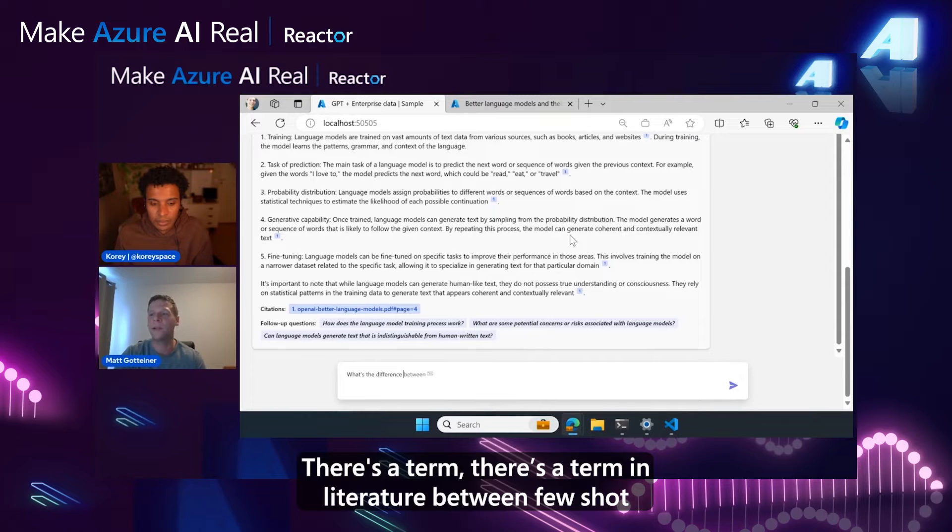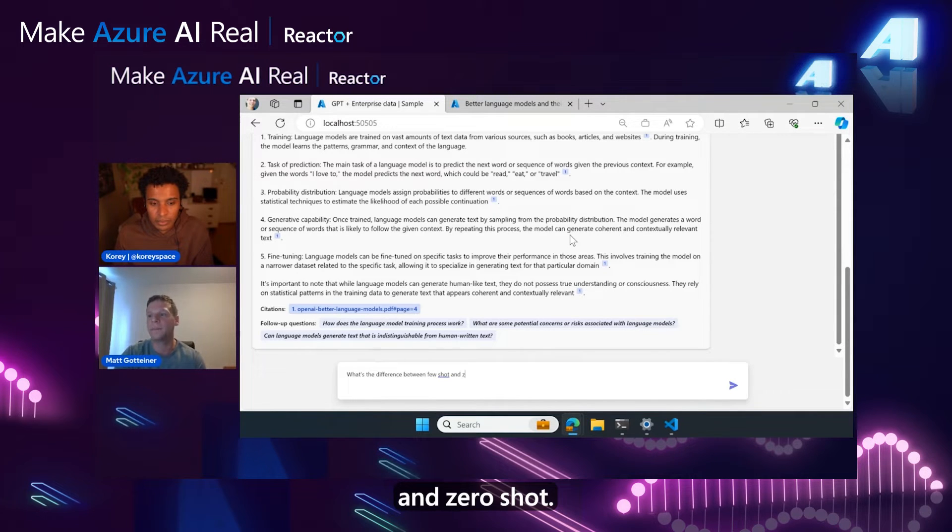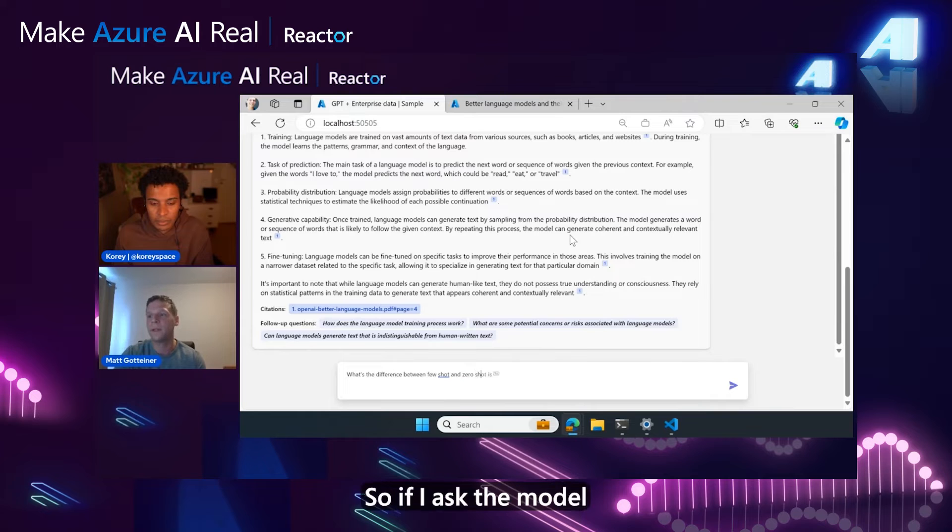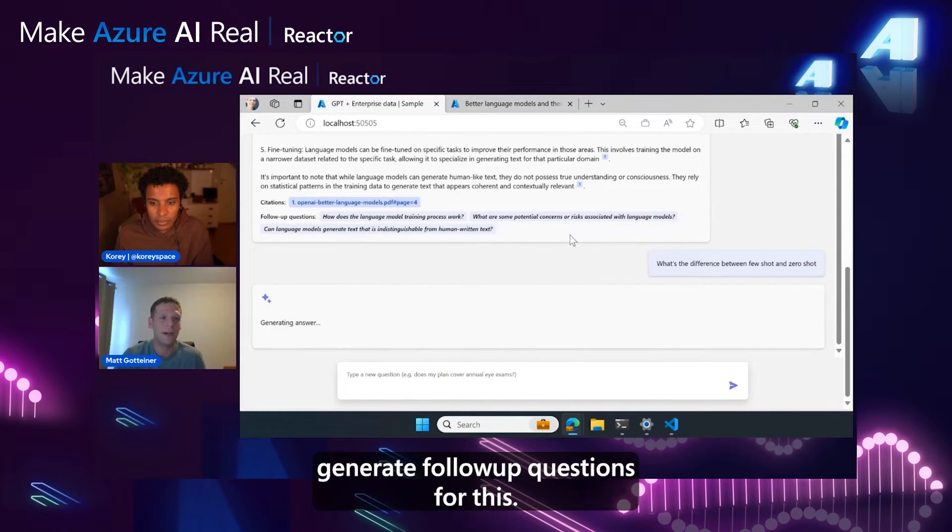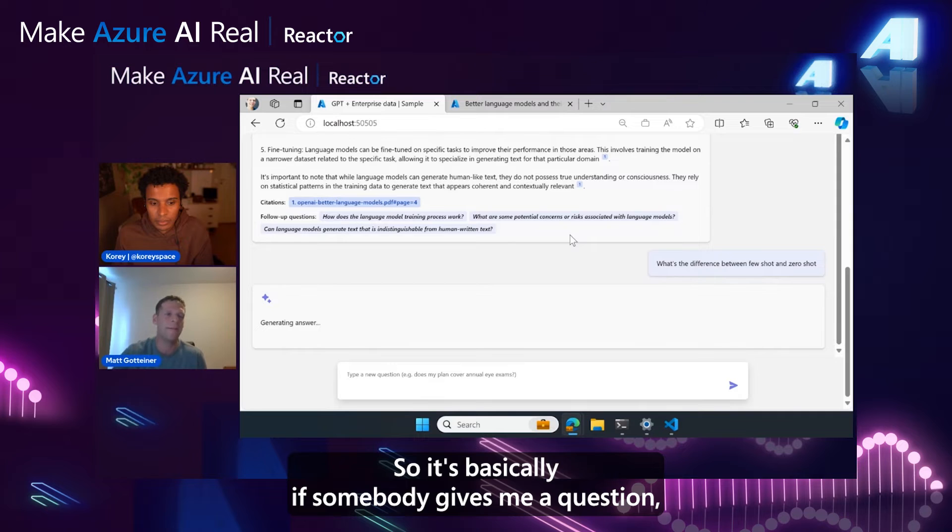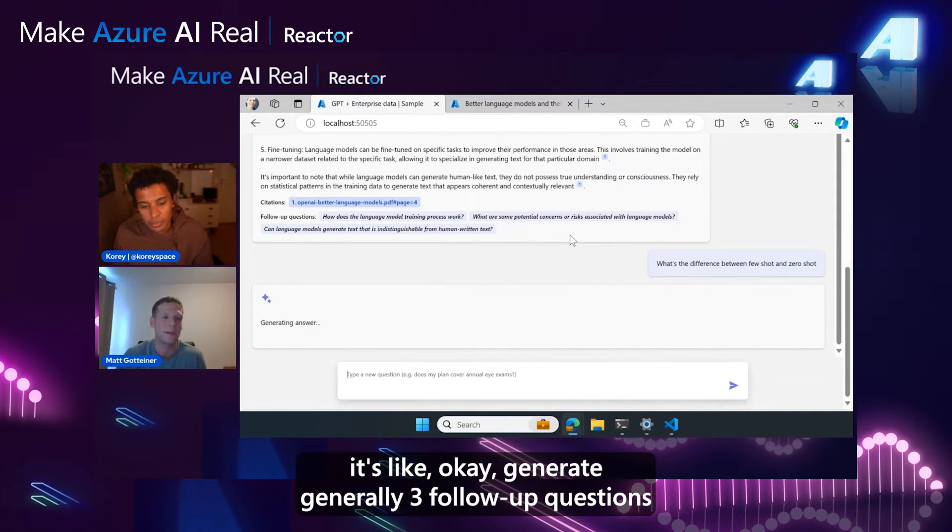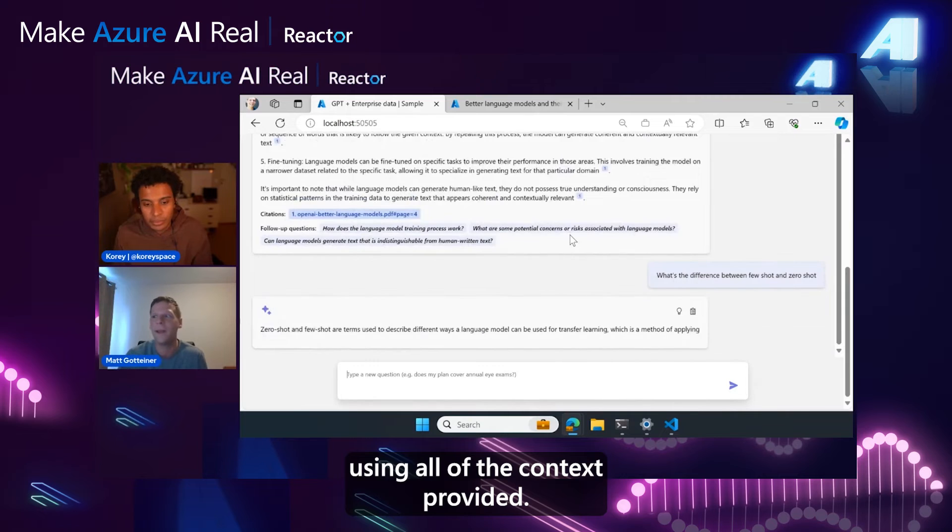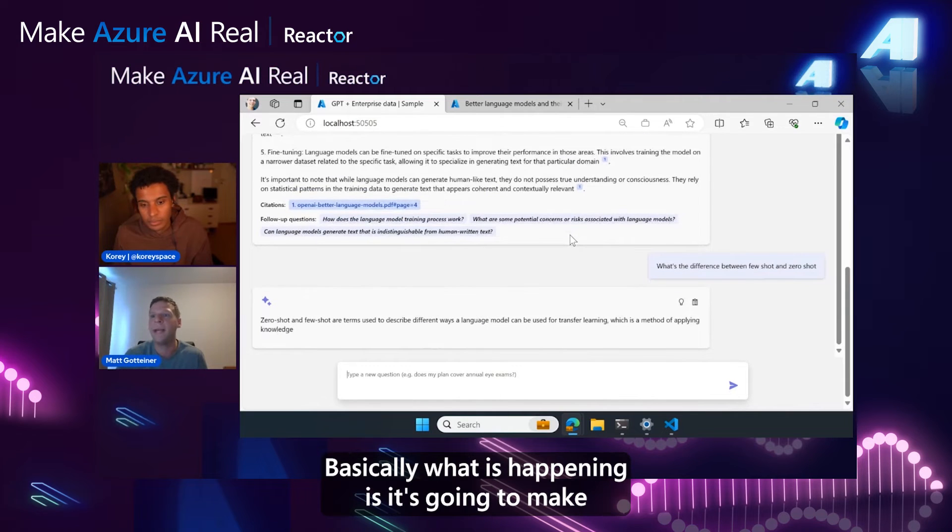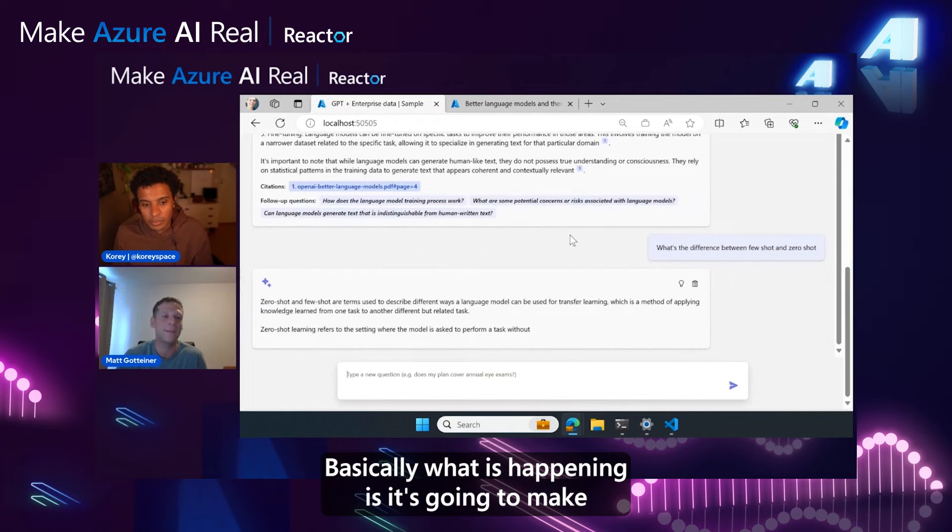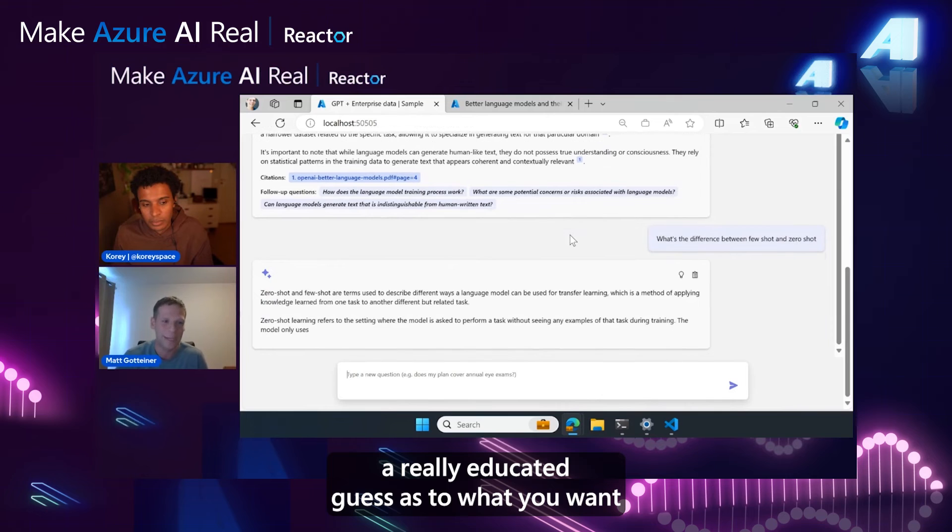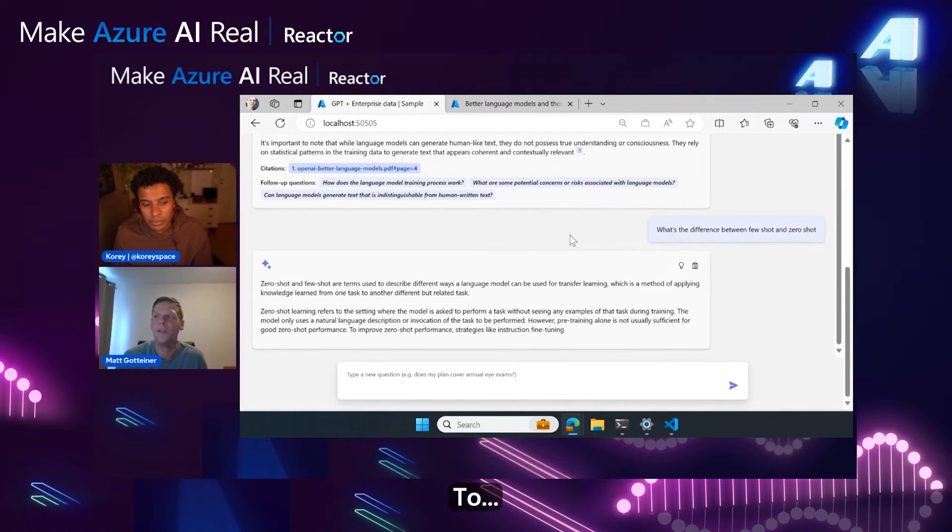So if I ask the model 'generate follow-up questions for this,' if somebody gives me a question, it's like 'okay, generate three follow-up questions using all the context provided.' Basically what is happening is it's going to make a really educated guess as to what you want.